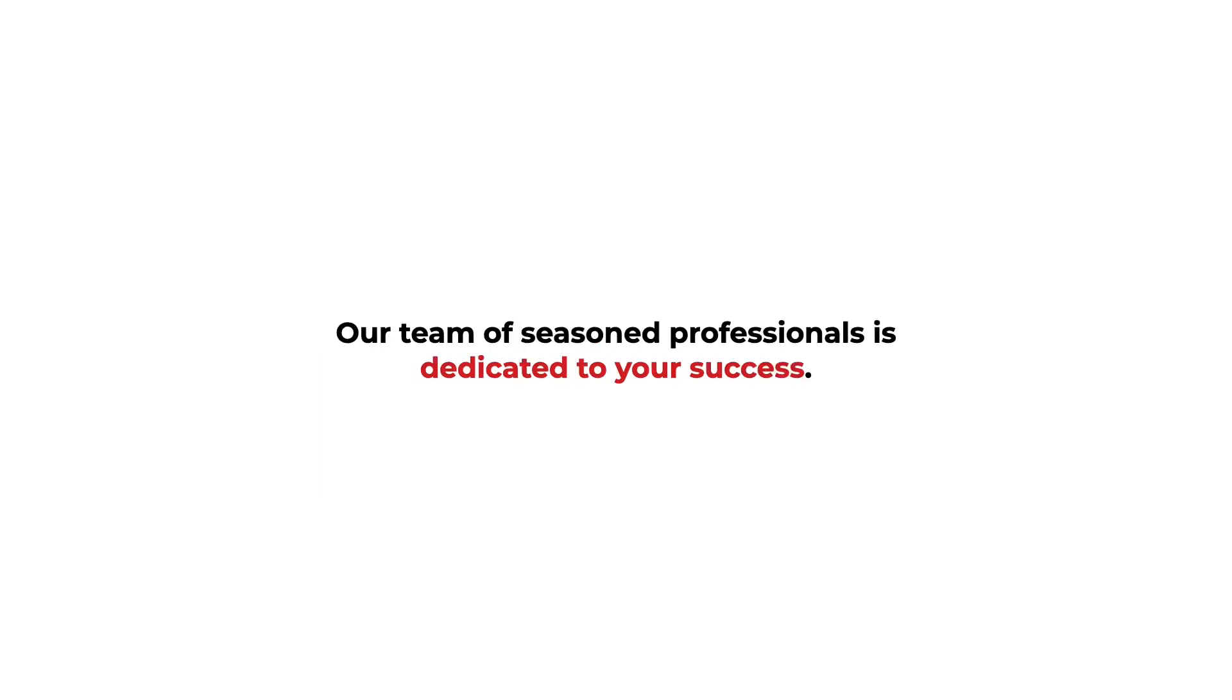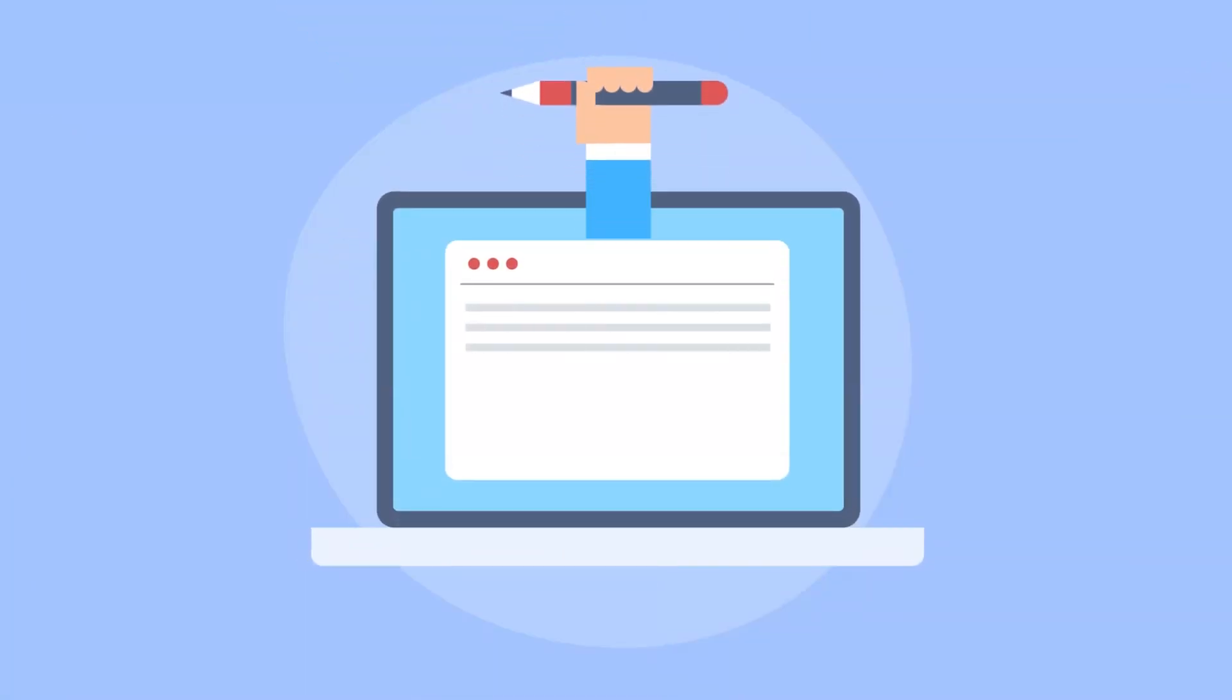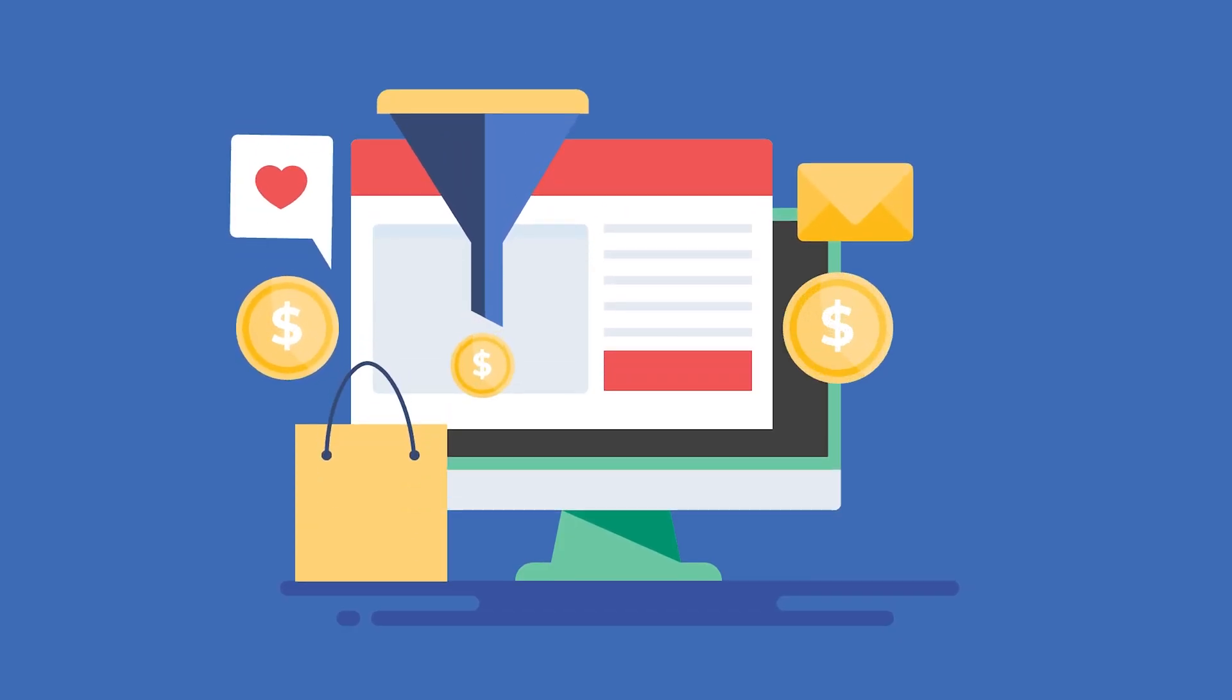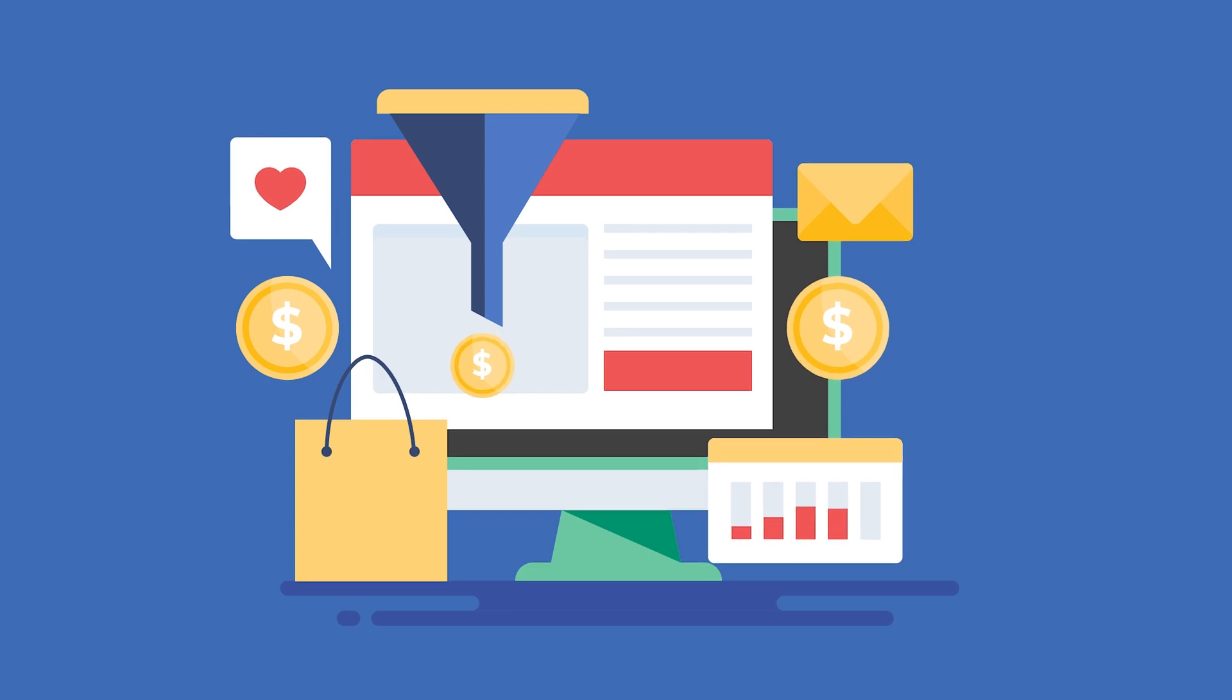Our team of seasoned professionals is dedicated to your success. Our expert copywriters craft persuasive copy tailored to your target audience, while our designers create a visually stunning funnel using your branding and colors.